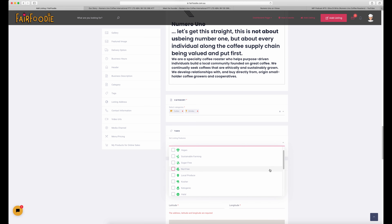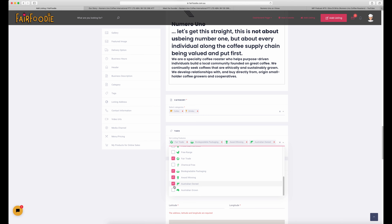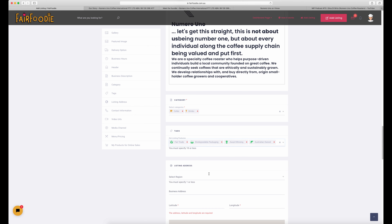The next section is tags — these showcase features that are really great about your business. So if you offer fair trade, or biodegradable packaging, if you're award-winning, you should show off about it and make sure everyone knows. And if you're Australian owned, of course make sure you tick that box to reaffirm to everybody who you are and what you stand for.